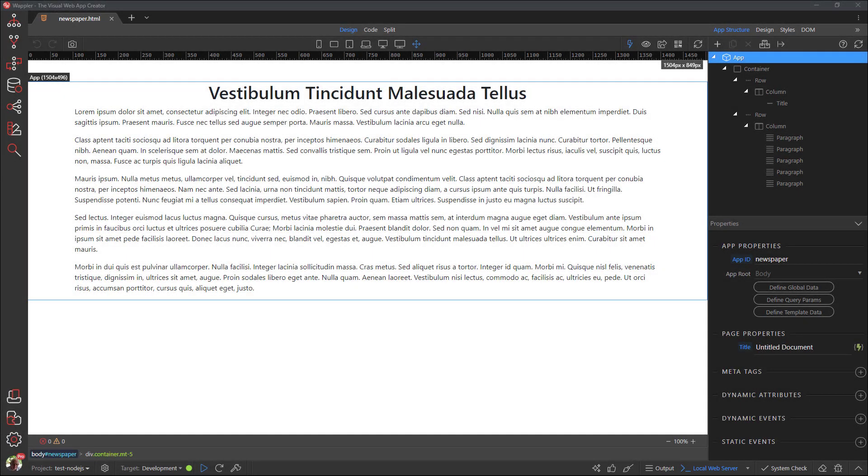Ever wondered how to create newspaper-like columns that automatically distribute the contents of the article? Hello and welcome to this demonstration. My name is Ben Plessier and we start with a typical article.